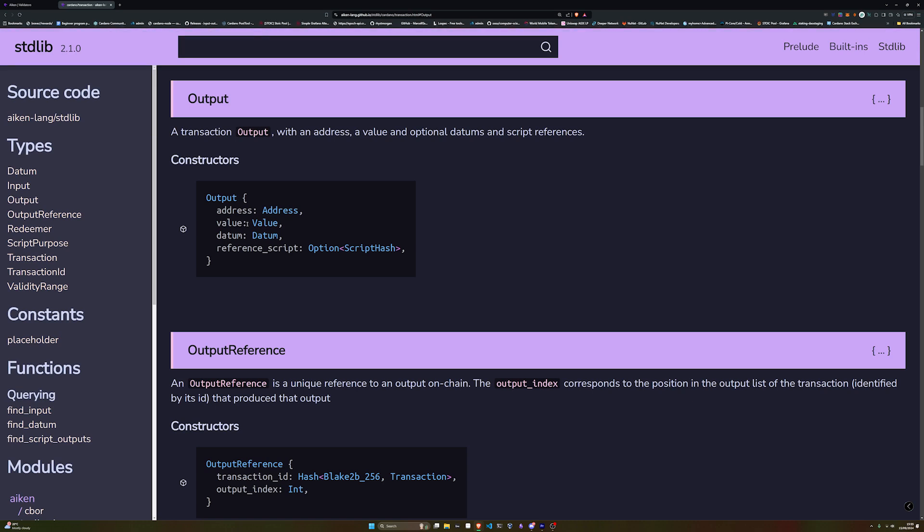The datum is stored at a UTXO, so any information there is unique to that UTXO. If we send our NFT as the value, we need to attach a datum specifying two things: the price of the NFT in ADA, and whose asset it is — so we can handle edit and delist, or so a buyer knows who to send the ADA to. We'll put our pubkey hash, which is our wallet credential, into the datum as well.